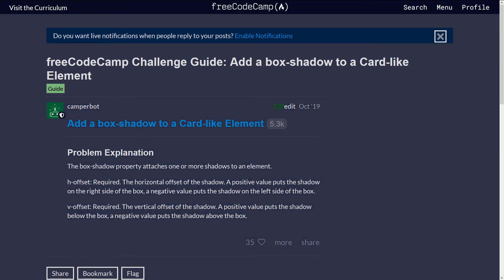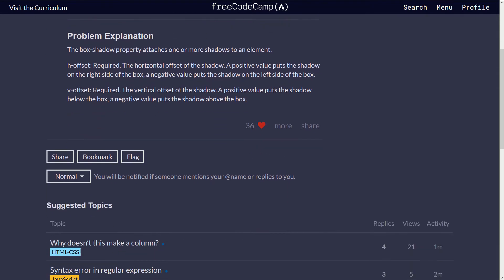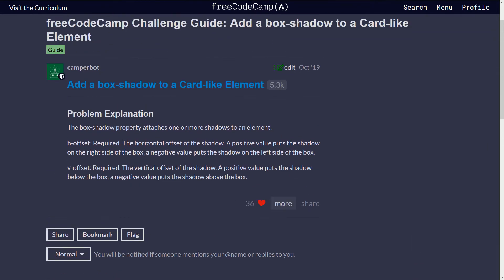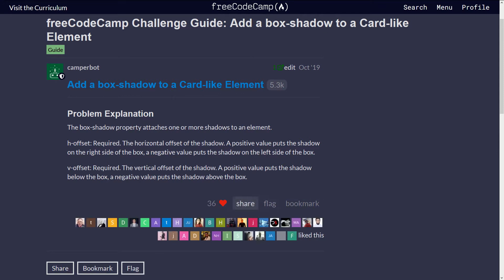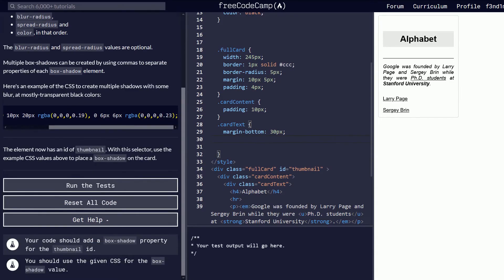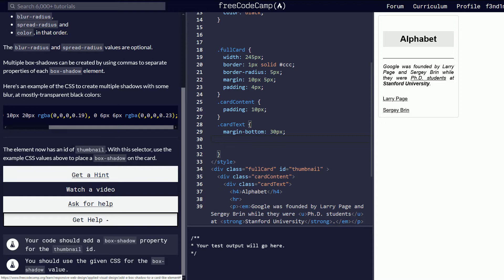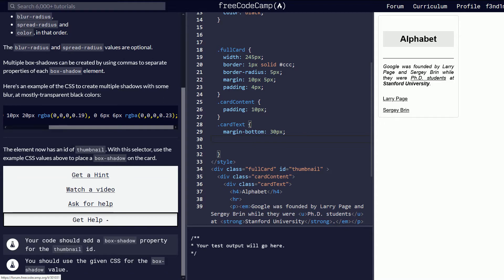Add a box shadow to a card-like element. Problem explanation. The box property attaches one or more shadows to an element. H offset required. The horizontal offset of the shadow. V offset required. I mean that's just basically like rewording. Is there not anything? You guys are confusing me. So I'm going to have to go to the video. This is the first time I had to go to a video. Let me make sure that I have my headphones. I'm going to pause the recording for a second.